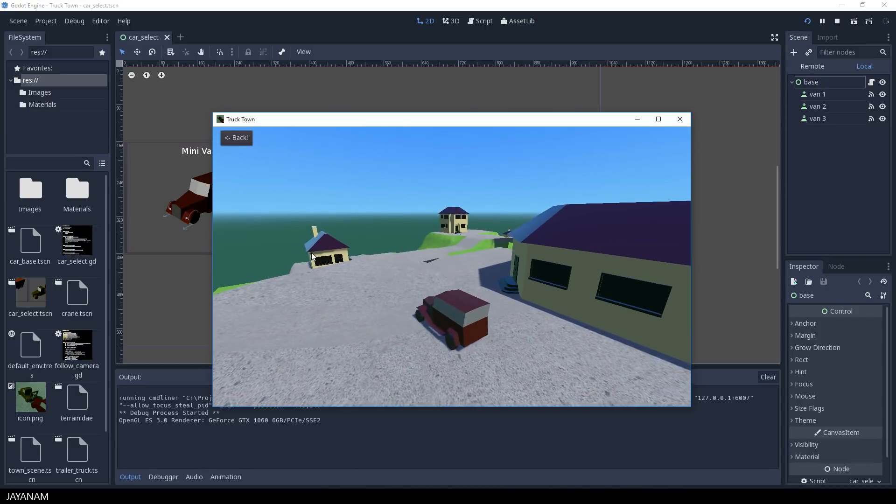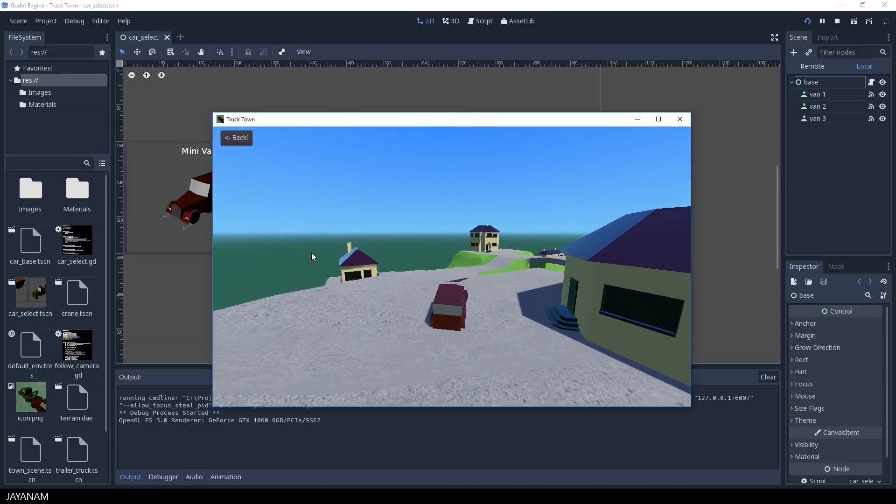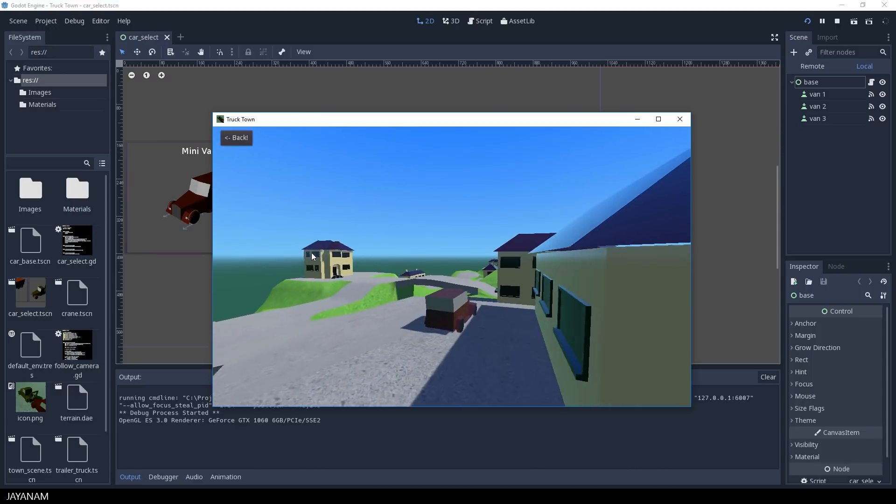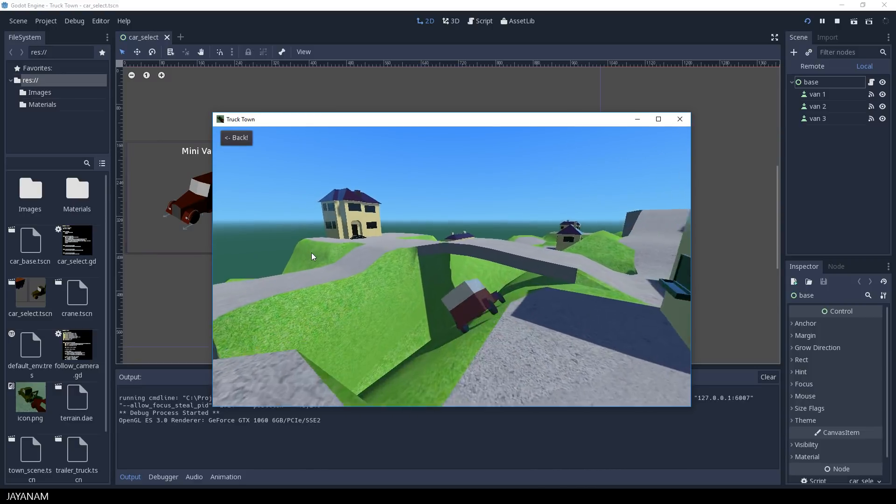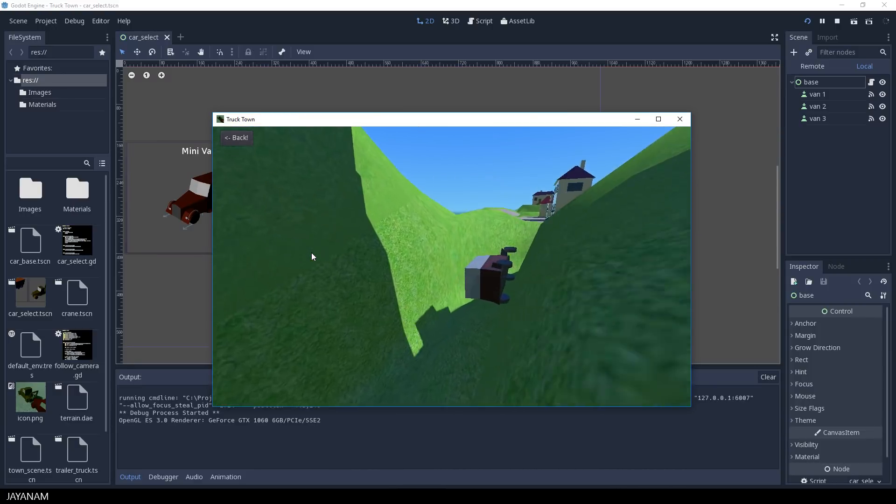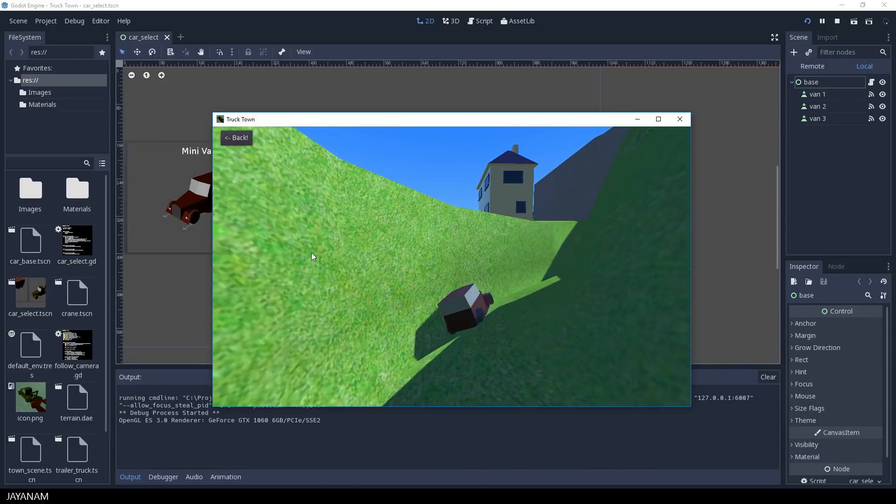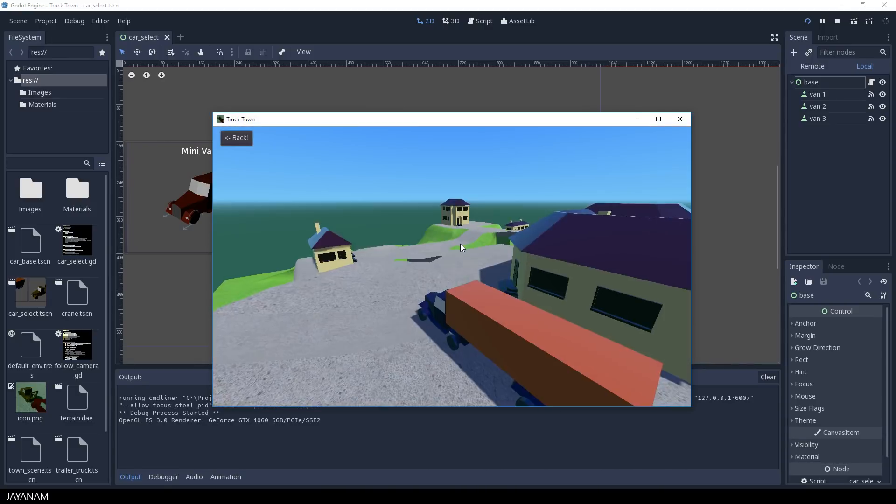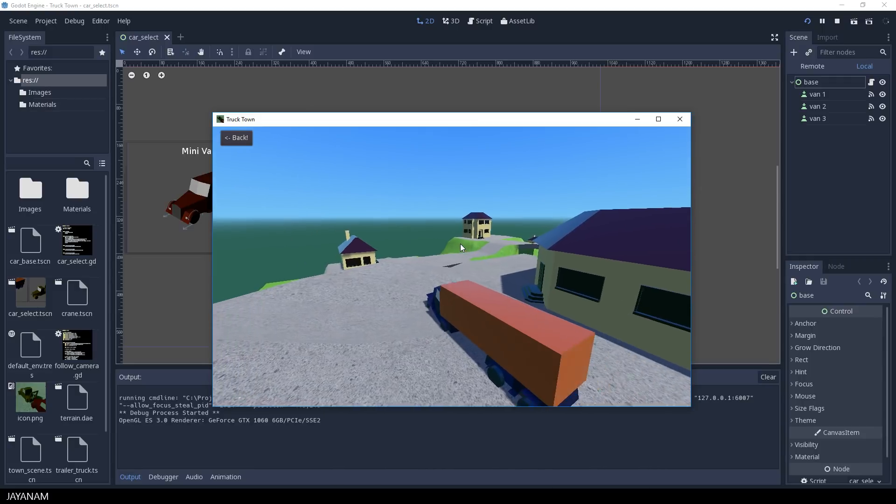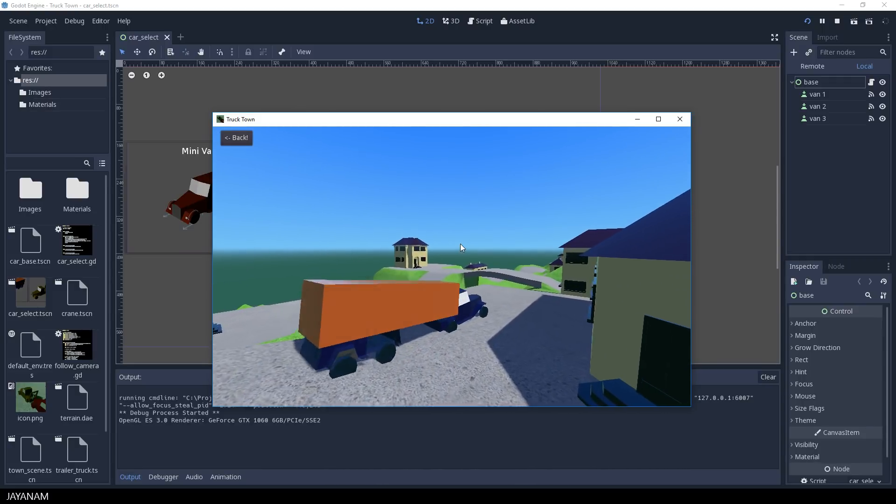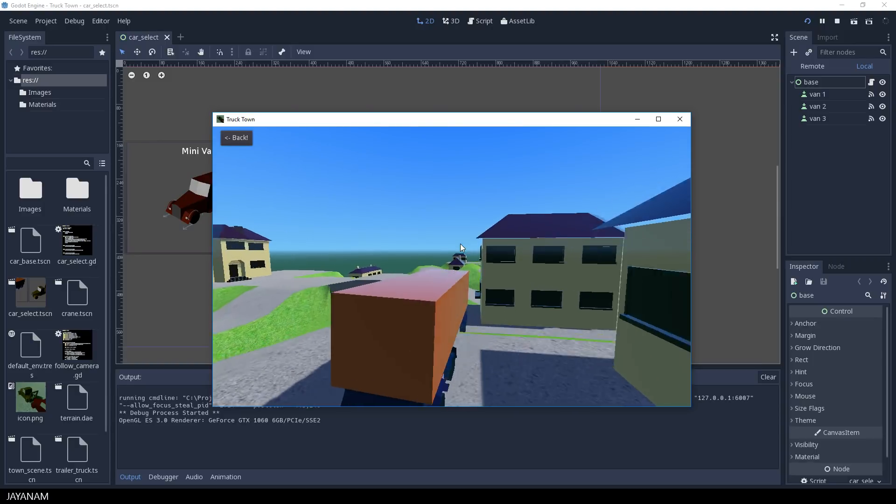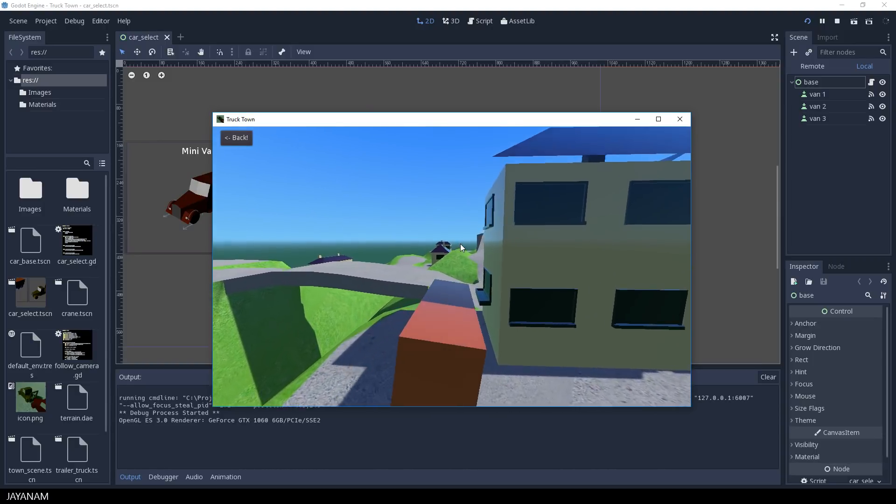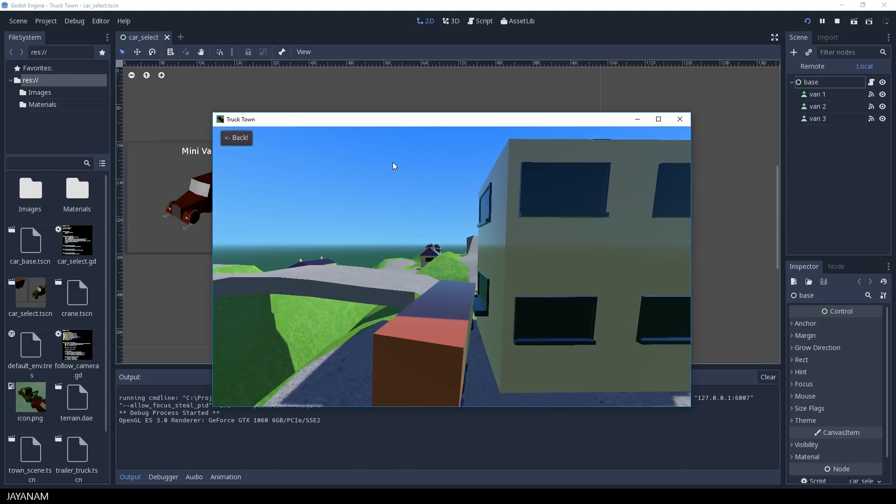First I choose this minivan. You can control it with the cursor keys and it's quite difficult to control it. But we can go back and select a different one. Now I choose the trailer truck, which is even harder to control, especially because there are these houses on the terrain as obstacles.